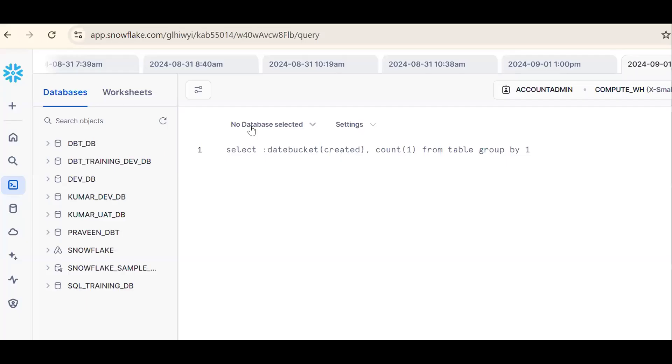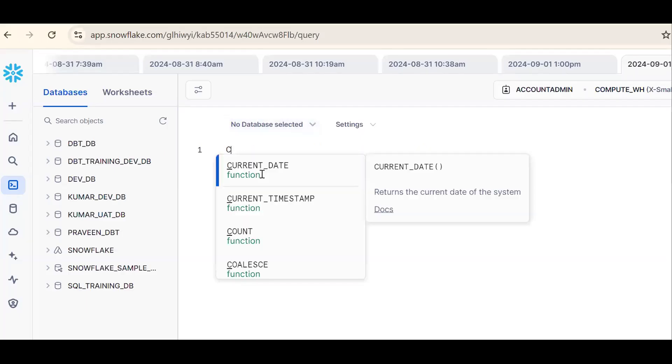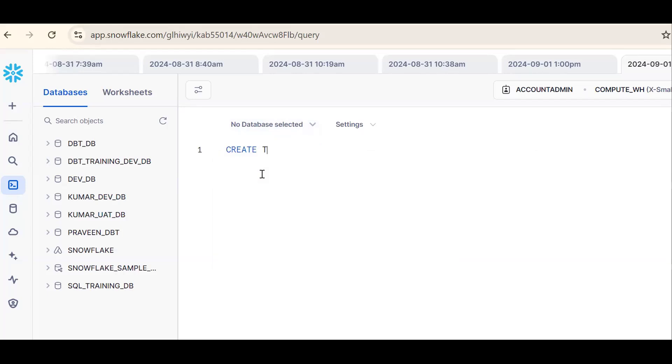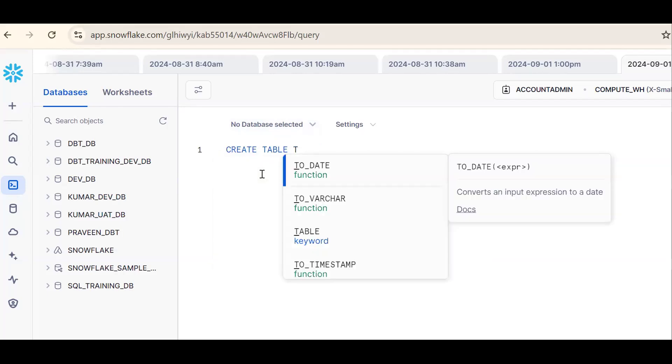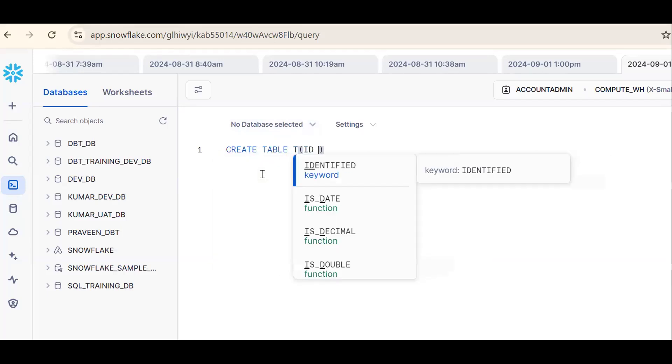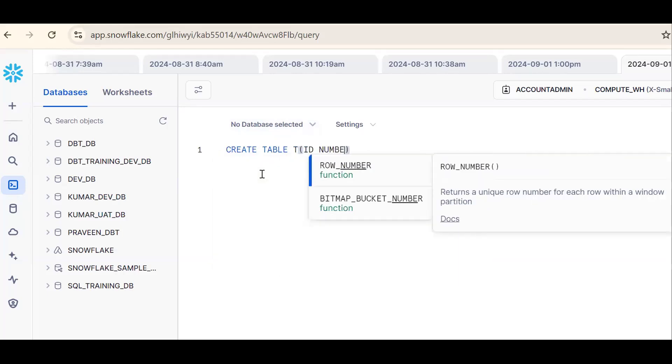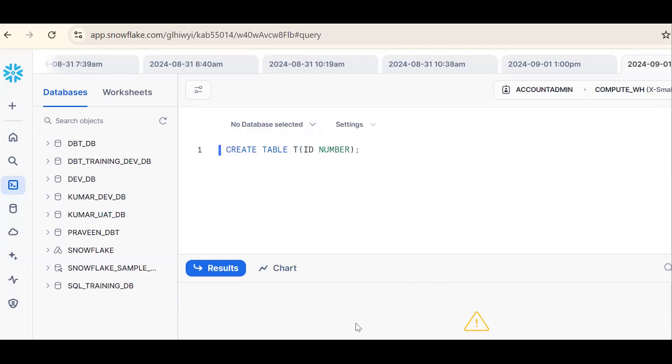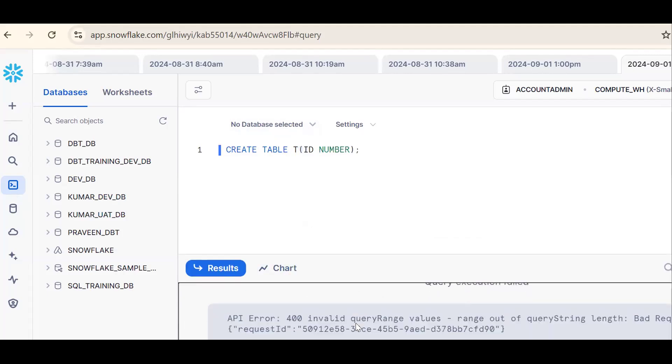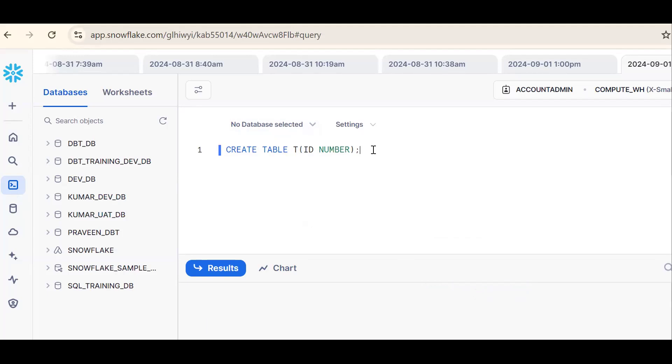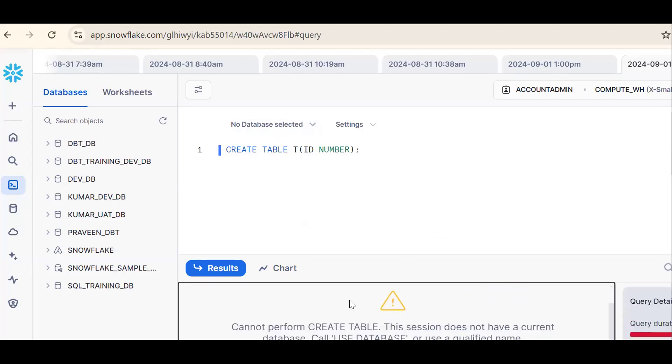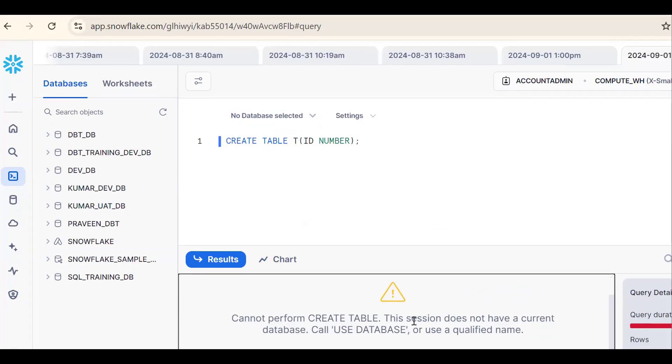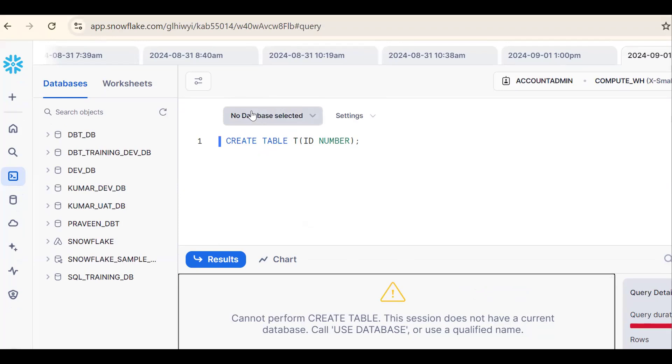Now see here no database selected. Let me create one database object, a table with id number. Now see it will throw an error. Let me execute one more time. It is saying cannot perform create table. This session doesn't have a current database. See what happened? If I want to create any database object, a database must be selected.